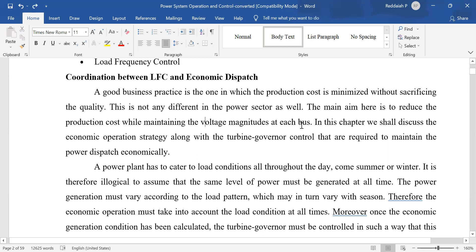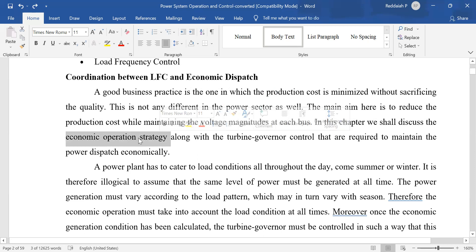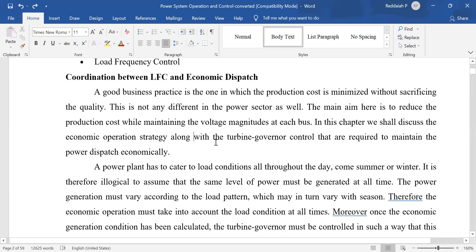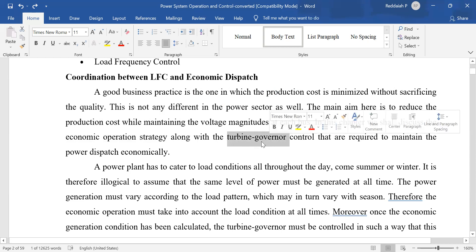While maintaining the voltage magnitude of each bus as a constant, in this chapter we will discuss about economic operation strategy — how to operate economically. As you studied previously, how power is generated and transmitted, now we look at economic operation of power plants along with turbine governor control to maintain economic power dispatch. The turbine is coupled to the alternator and is controlled by the governor.